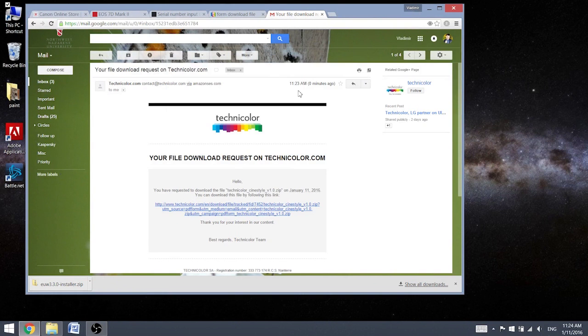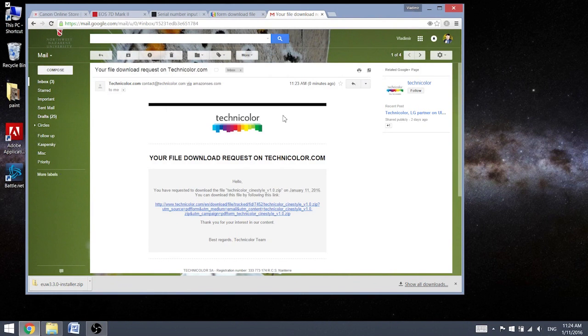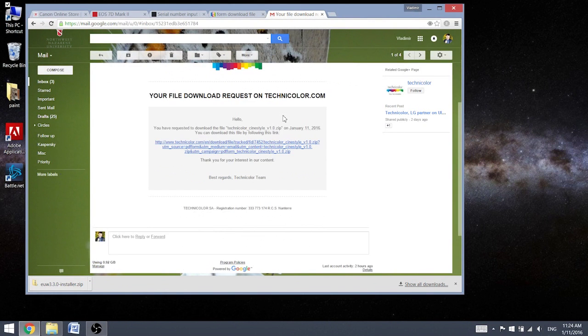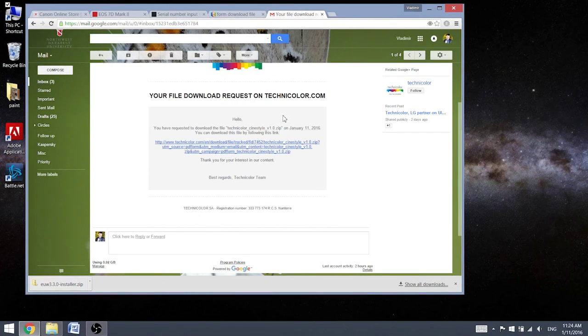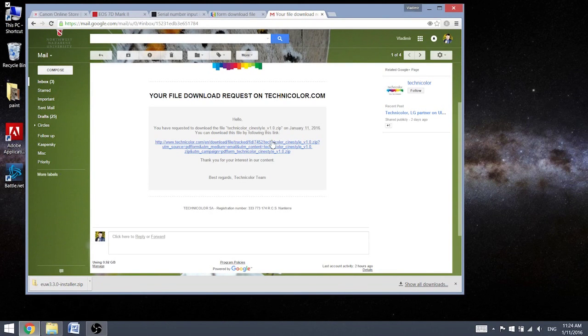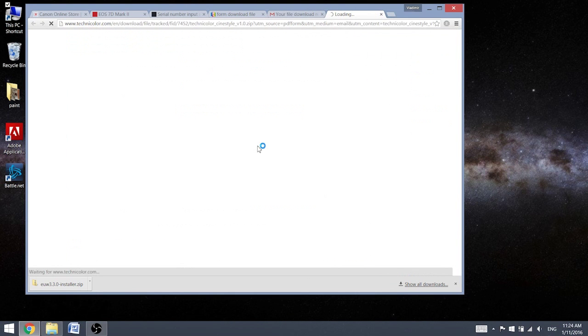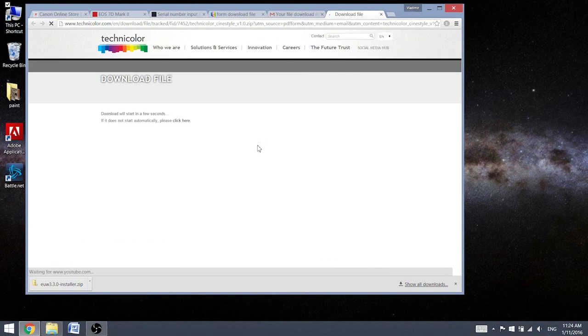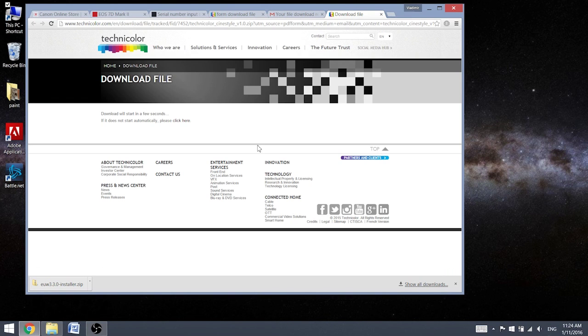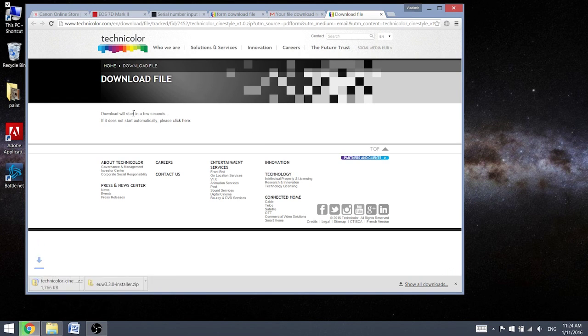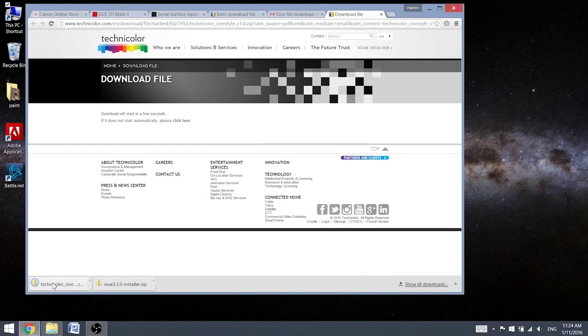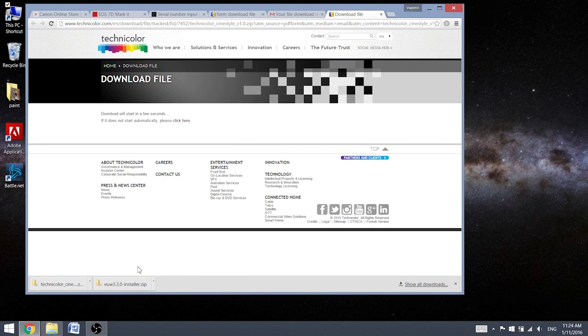After some registration, really simple one, actually just ask for your name and your email address and also for what kind of company you plan to use that. I just put personal use and it gave me the link to be able to download it. So download will start in a few seconds. Here we go, and it finished downloading.